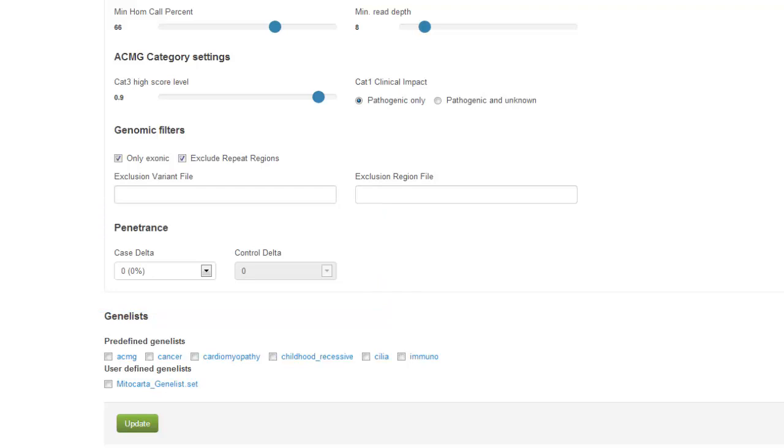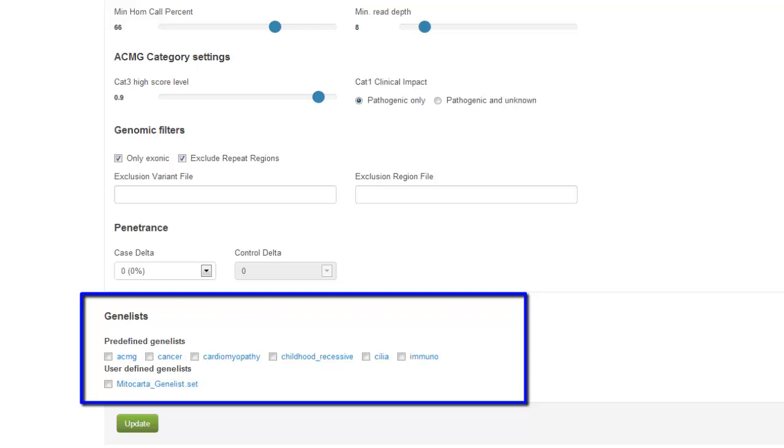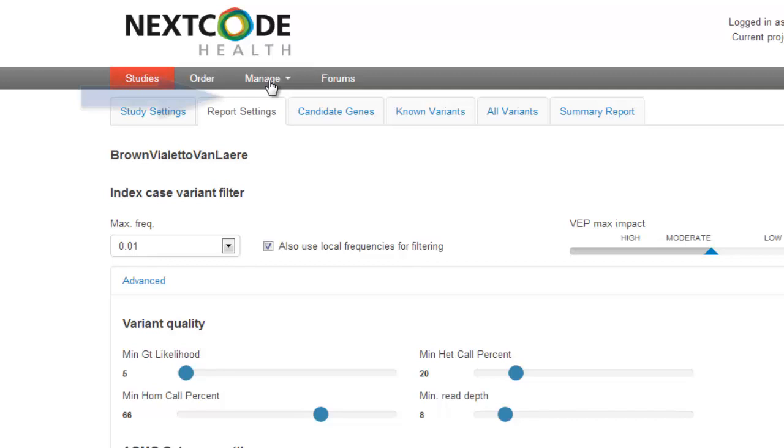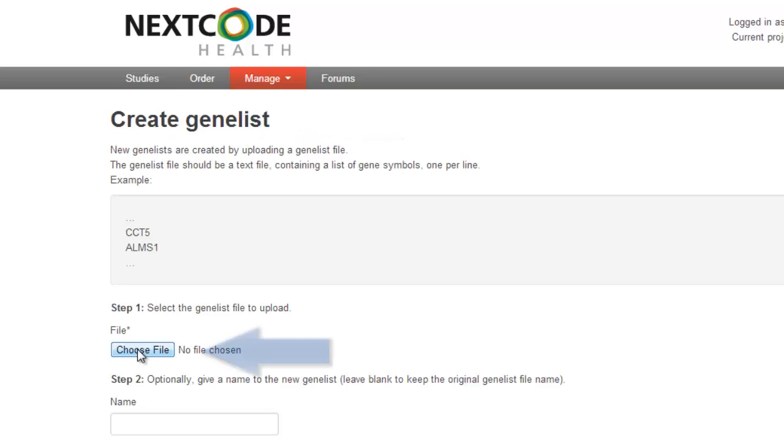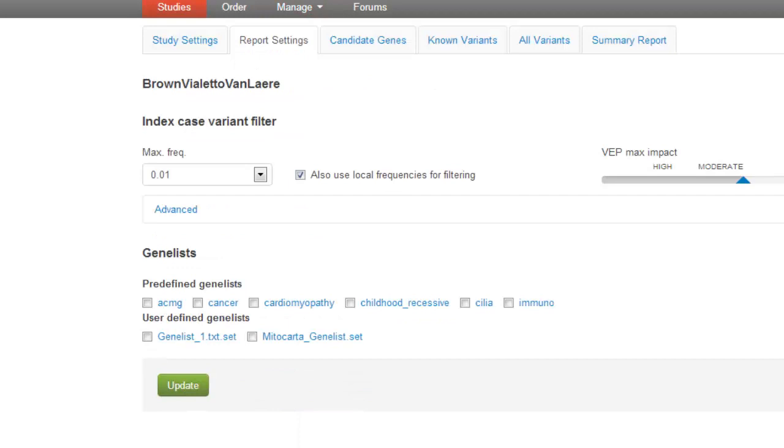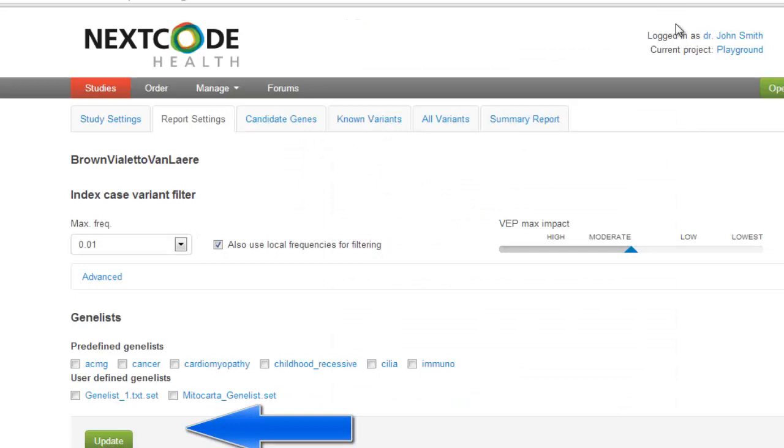Under gene lists, you can choose from a number of predefined gene lists, including cancer, cardiomyopathy, and childhood recessive. To create your own gene list, save a text file with gene symbols only to a local drive and click manage gene lists and upload a new gene list. Click choose file and then click upload. As you can see, our gene list is now available under user defined gene lists. You can click on any list name for gene details. Always click update to make your changes persistent.